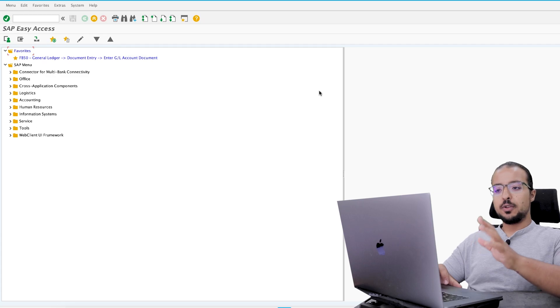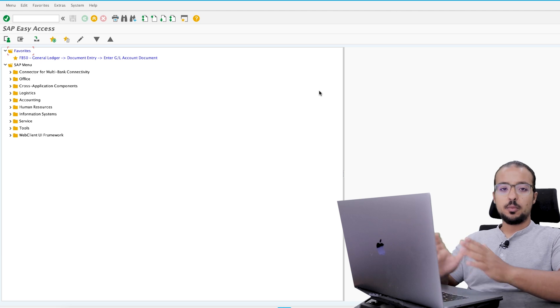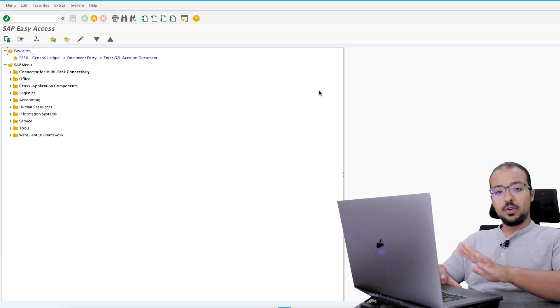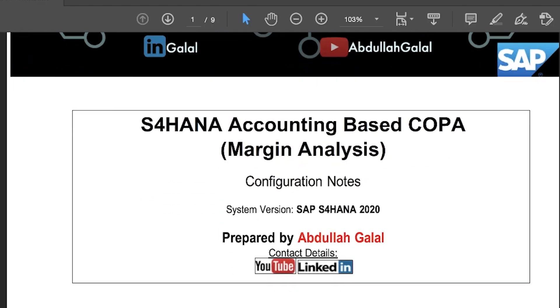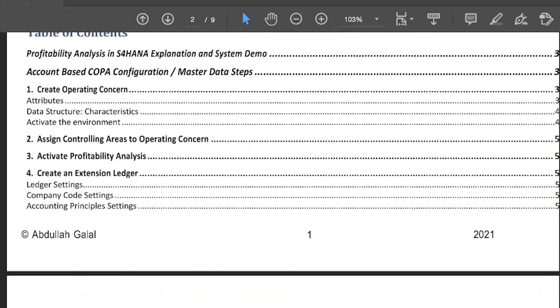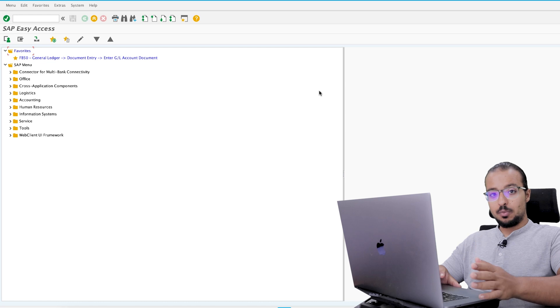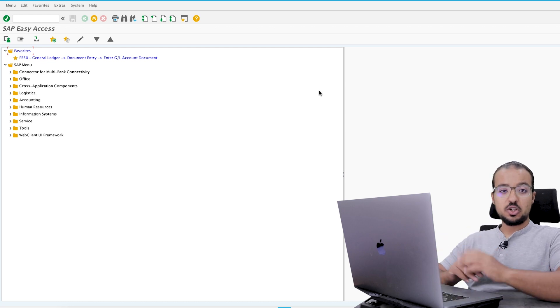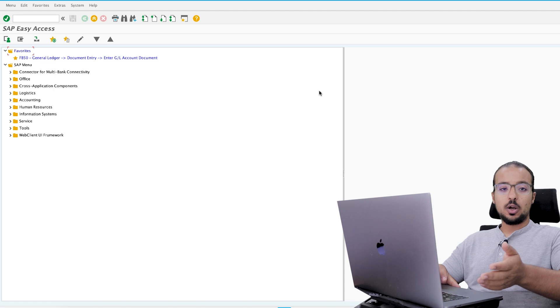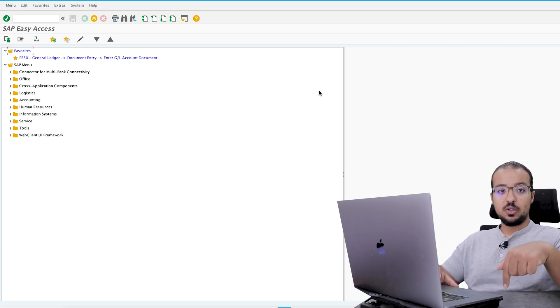To be able to run this process on SAP S4HANA 2020, I had to configure my testing system. All the configuration steps I did are included in a configuration manual I already shared with the elite members of the channel. If you are an elite member, you can check the document library. If you'd like to become an elite member, I'll leave a link to the channel membership in the description.